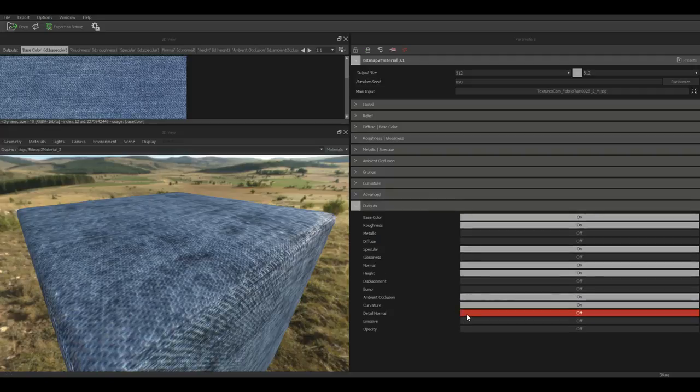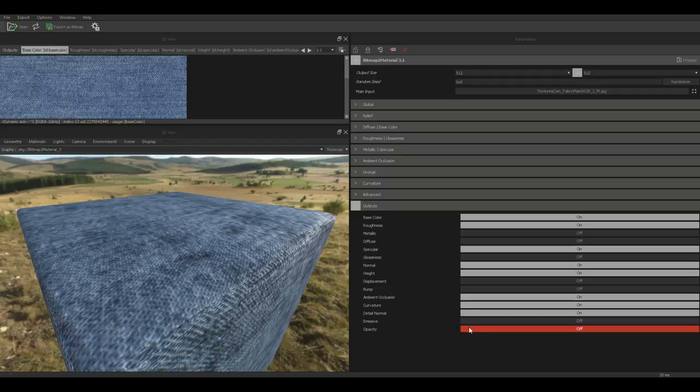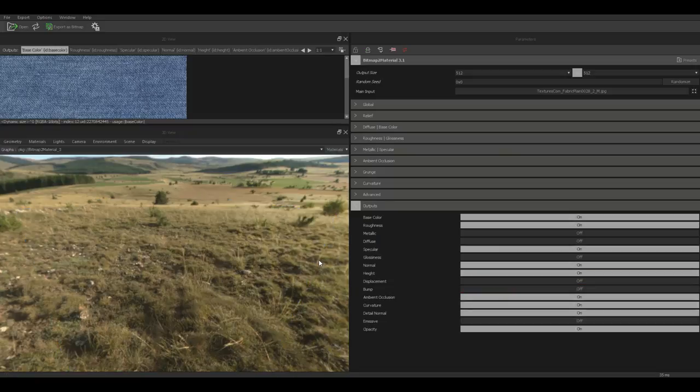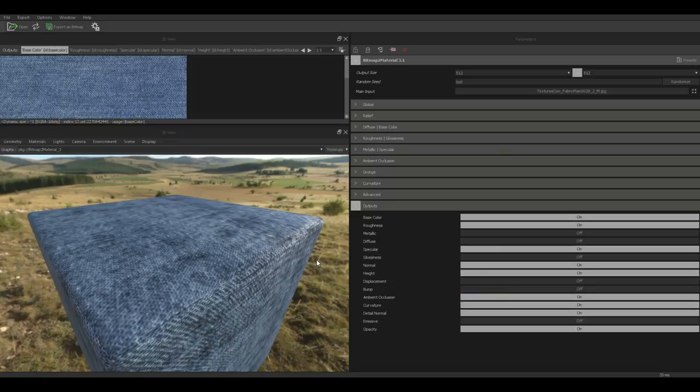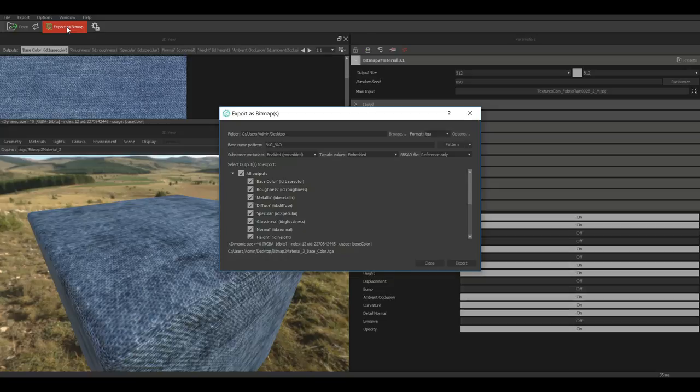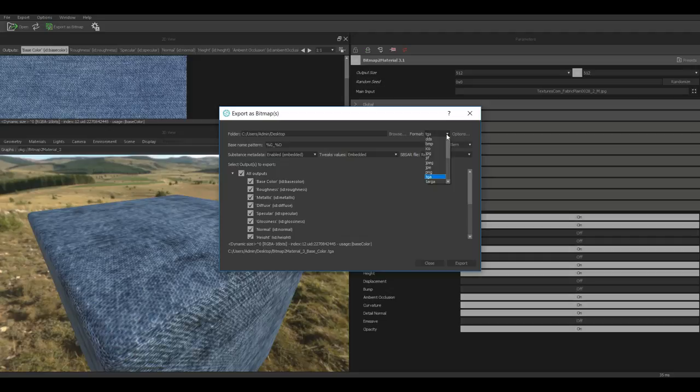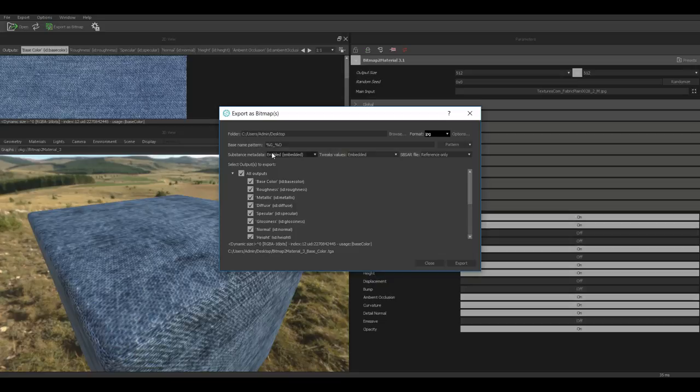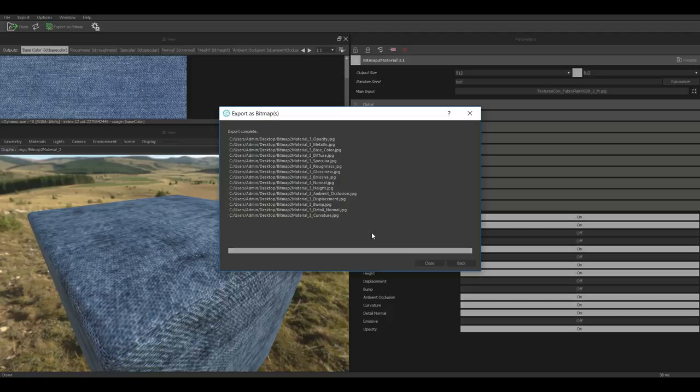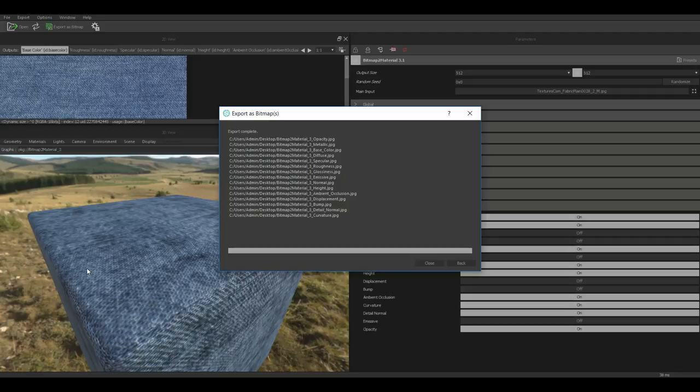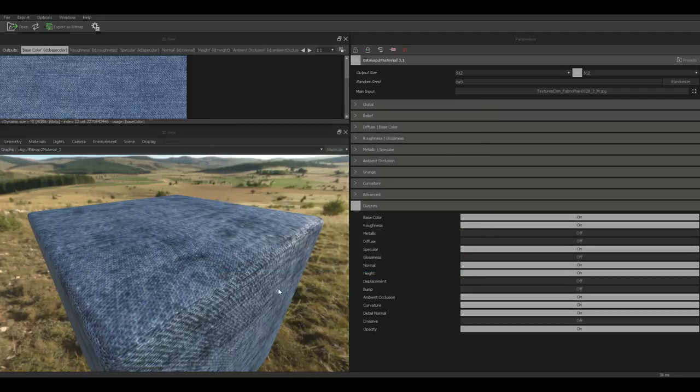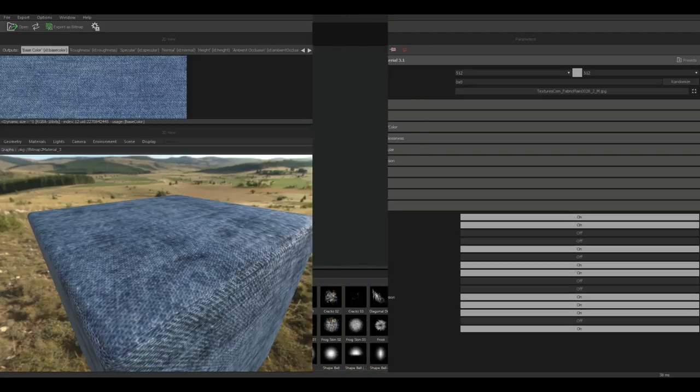I got all of these selected and basically all I need to do is just go up to export as bitmap. It's asking me where I want to save it. I want to save it on my desktop. I want to save it out as JPEG images. I'm just gonna simply hit export. And boom there you go. All of these files have been created and exported. I'm not necessarily gonna use all of them but just so you know how that works. So let's close that up and now it's time to jump into Substance Painter.